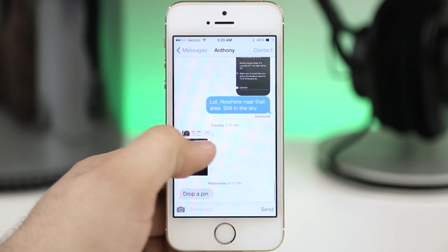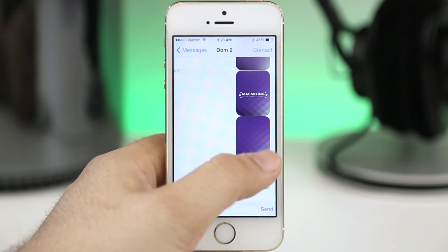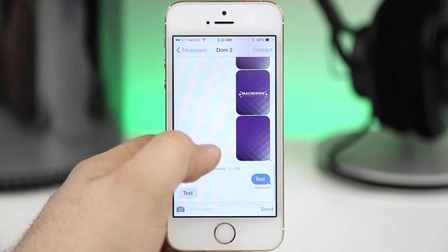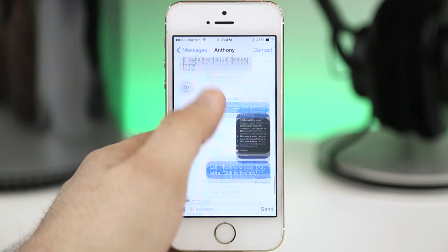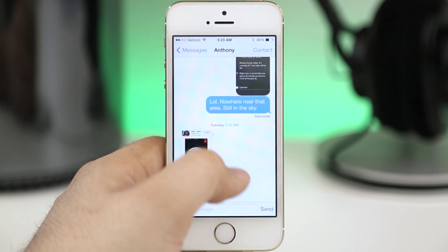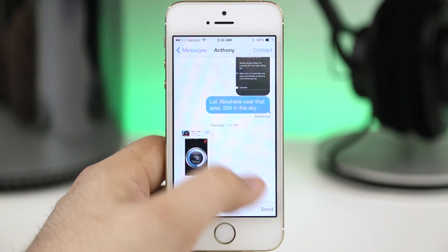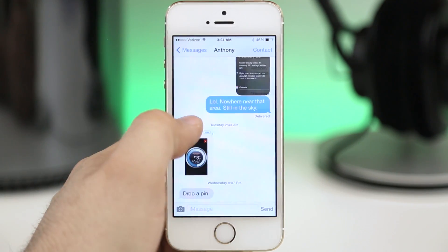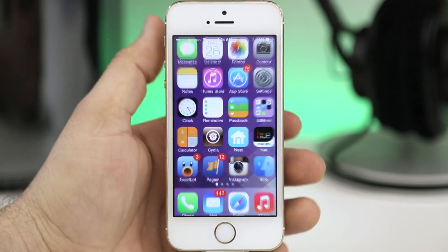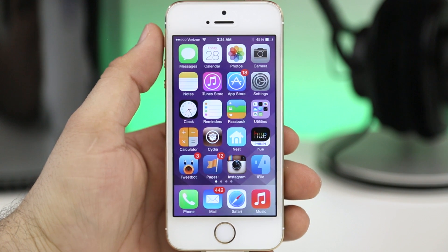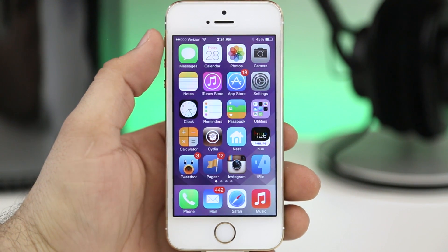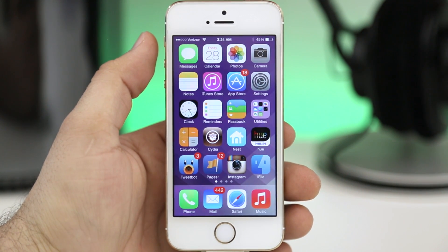As you can see here once we have that set up we can swipe between these threads with left and right swipes just like that. It's a very very simple tweak but it is very effective and if you're looking for a quick way to browse through your messages well this just might be the solution.